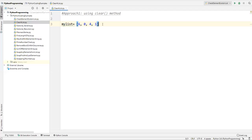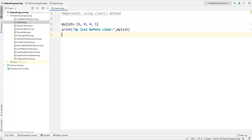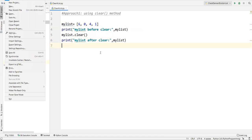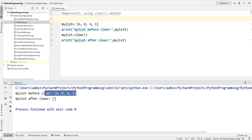I define a list called my_list which contains 6, 0, 4, and 1. After defining this list I'm printing it — 'my_list before clear' — and then I want to clear it. To do that we can directly use the clear method: my_list.clear(). This method will clear the list. After clearing, I'm printing my_list again — 'my_list after clear'.